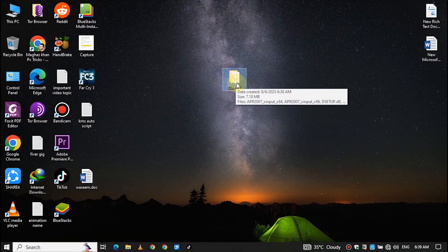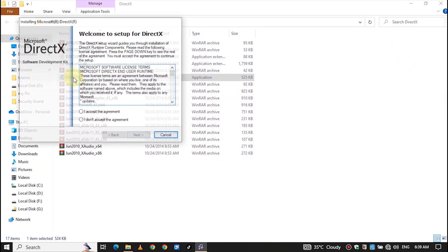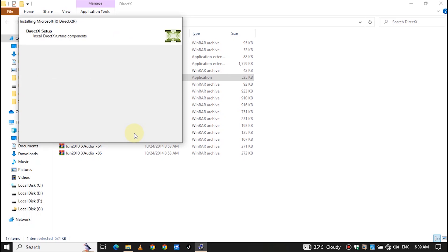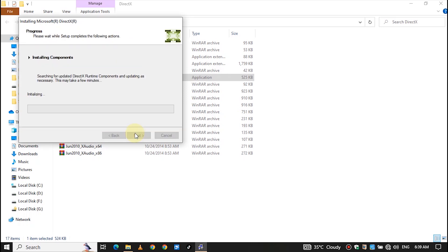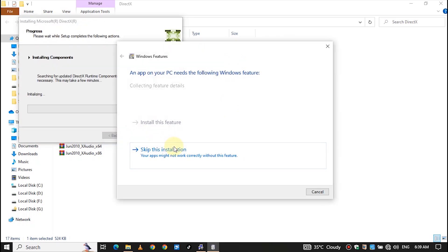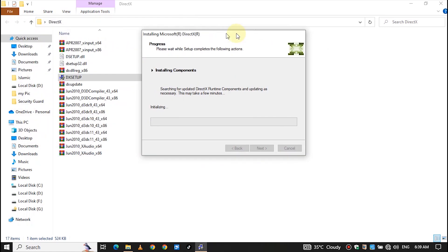First of all, download this folder — you will get the link in the description box. Open the DX setup, accept the agreement, click on Next, and again click on Next. If you face an error then click on Skip, then wait a little bit for the installation to be completed.